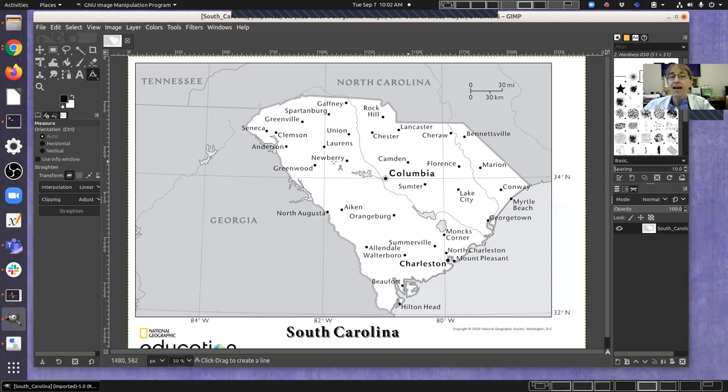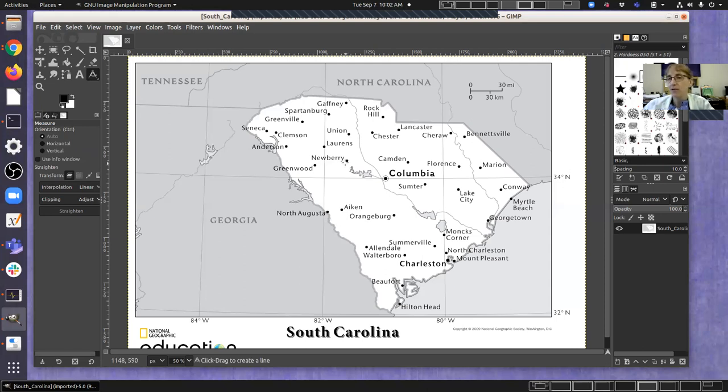On a map they'll have the name off to the side, but the dot shows you the actual location for the center of where that city is located.